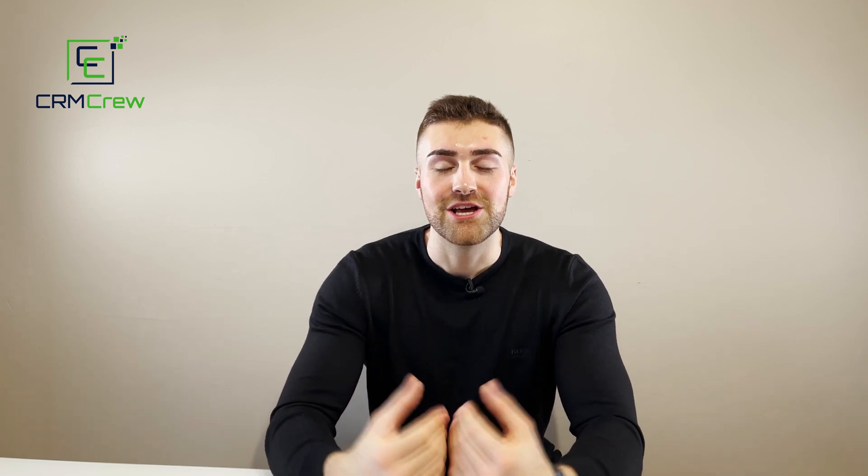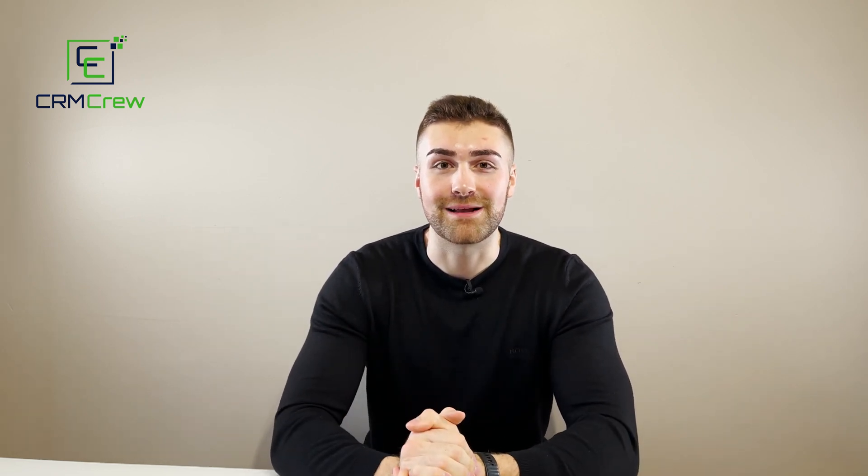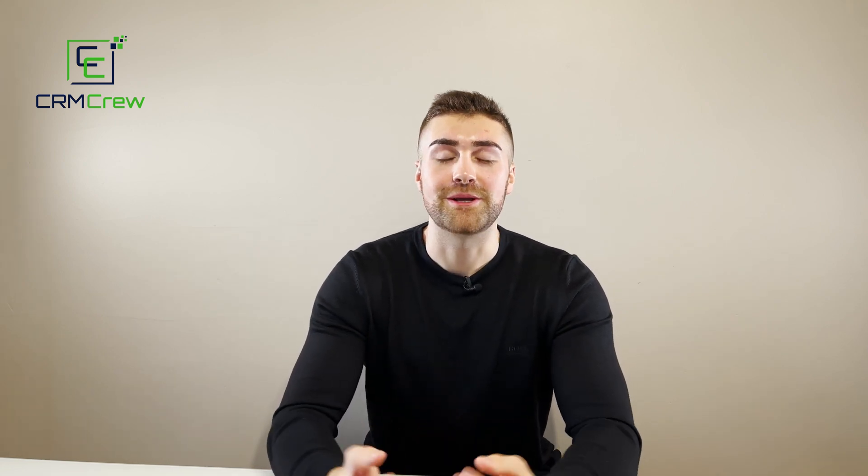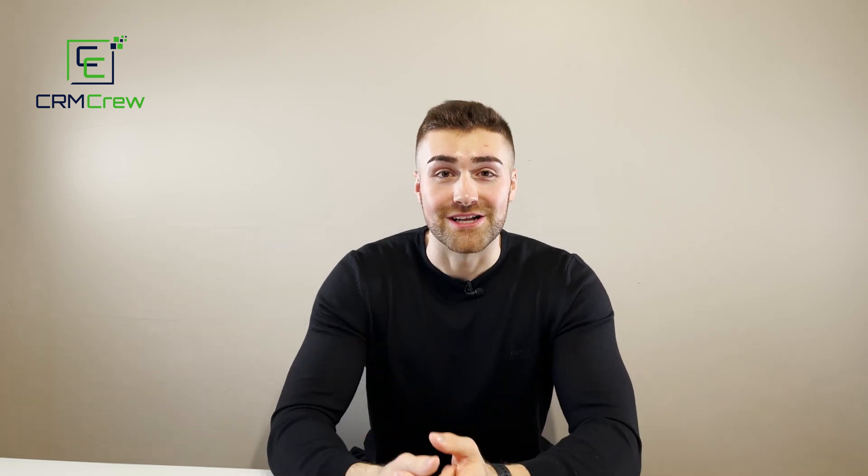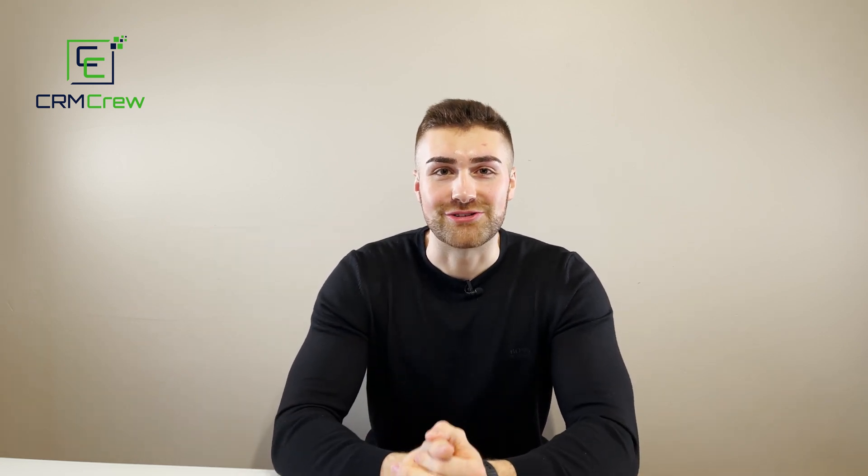Welcome CRM crew. My name is Nick. Just before we get into this video, I do have an affiliate link below. So if you are signing up to Pipedrive CRM for the first time, it would be greatly appreciated if you could use my link. It really does help me out. So let's get into this quick tutorial.